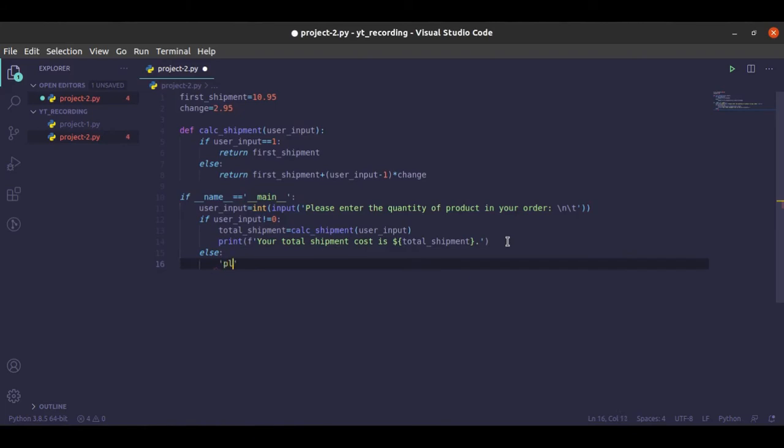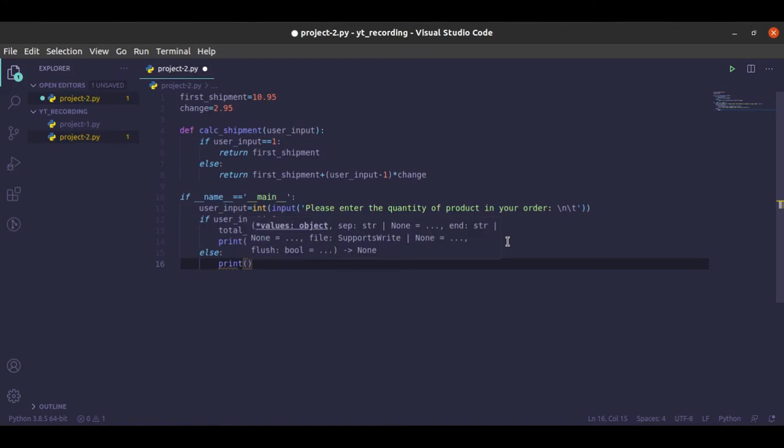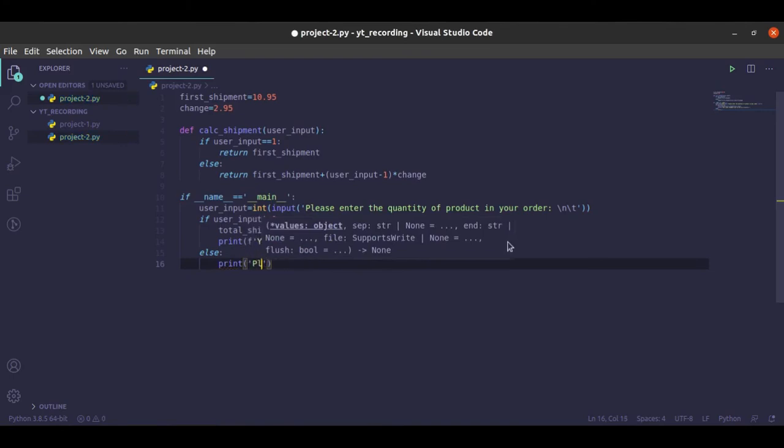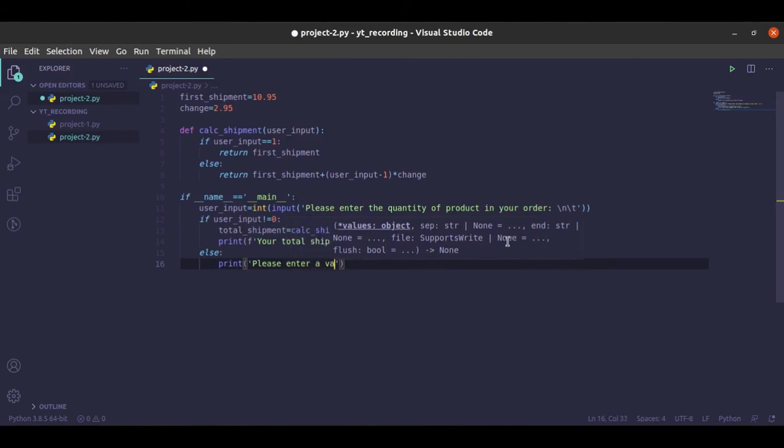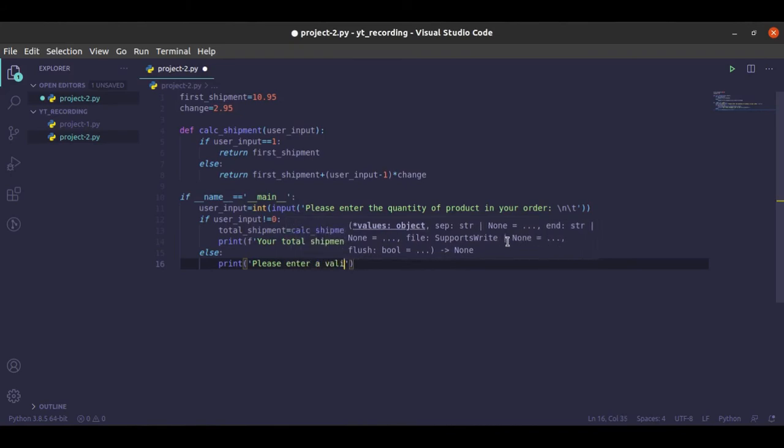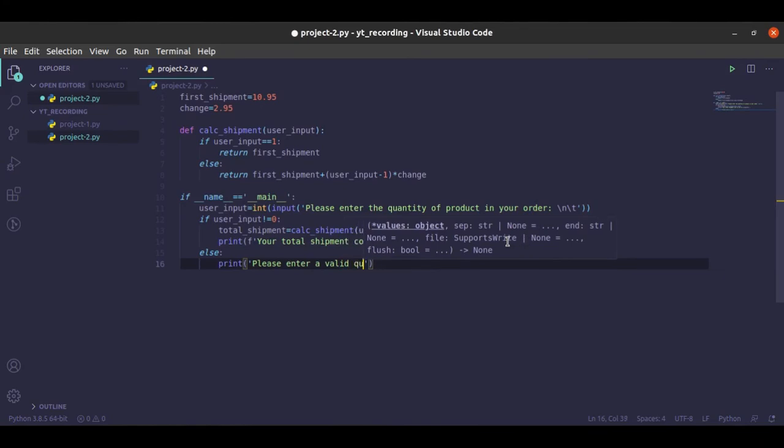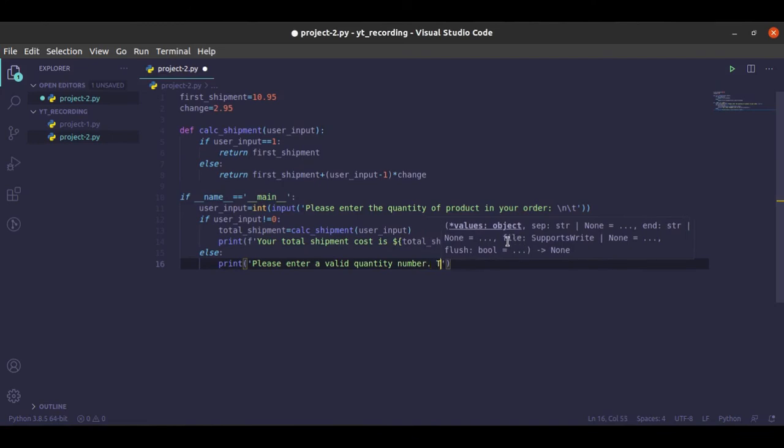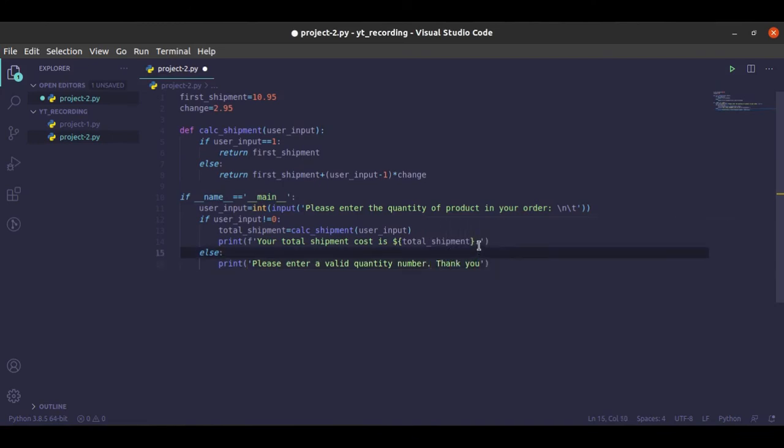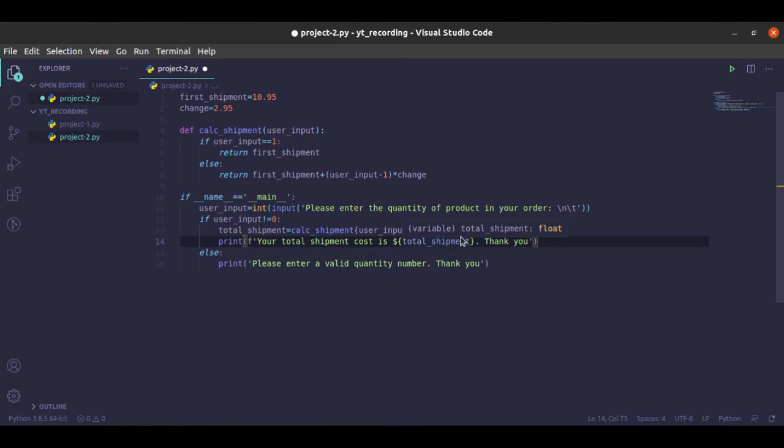So now let's handle if the user provides an invalid or a zero. Let's give it just a print out: 'Please enter a valid quantity number. Thank you.' Let's also add a thank you here.